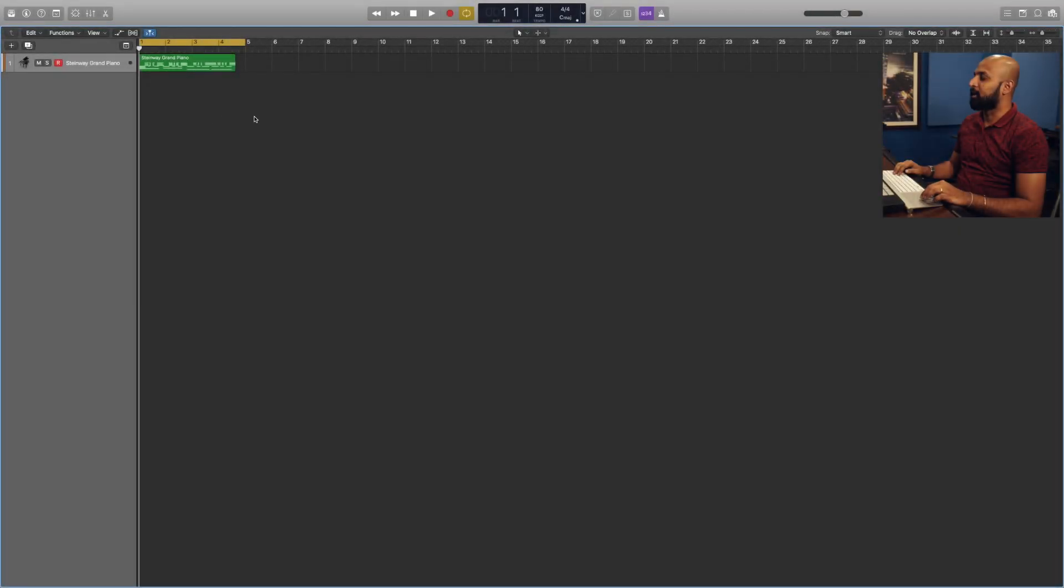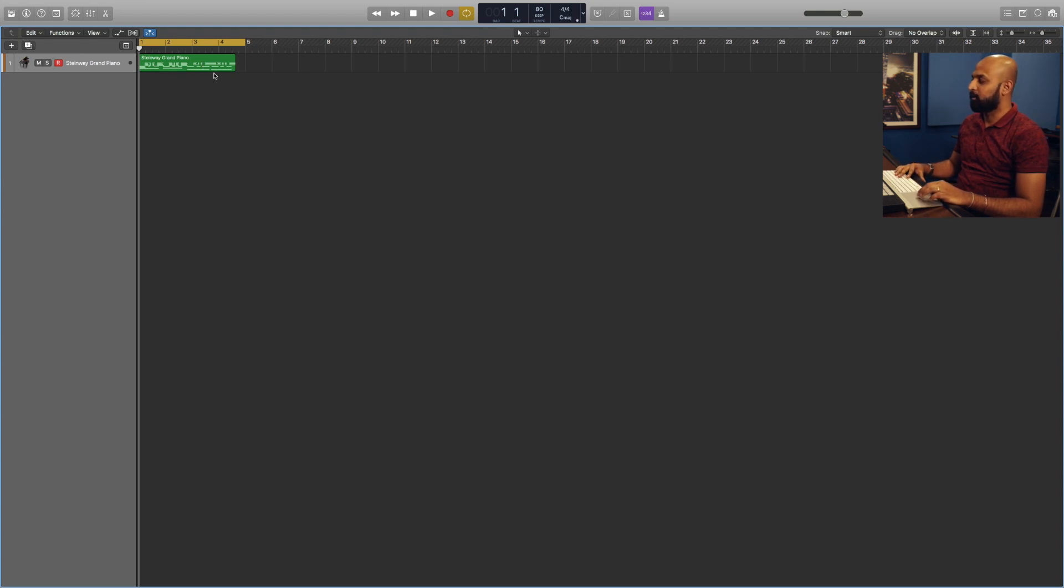To start things off, as you guys can see, we have already recorded a simple MIDI note here, so I'm just going to play it.